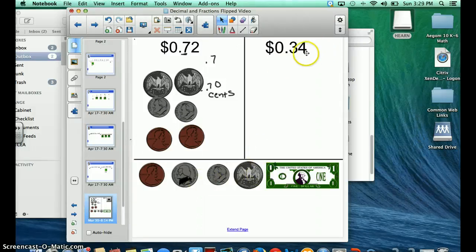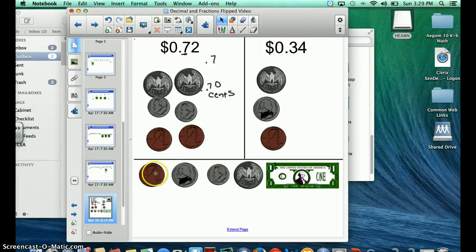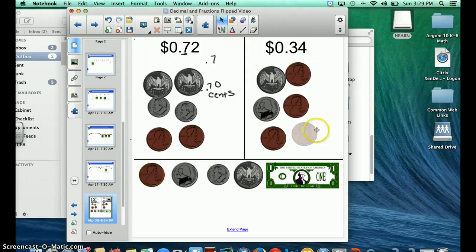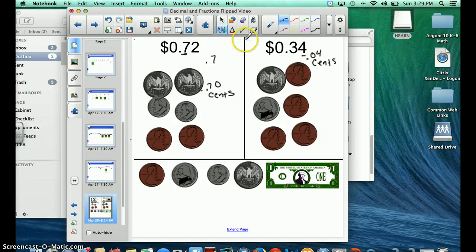This is going to be 34 hundredths, or 34 cents — that's 25, 30, 1, 2, 3, 4. And that's how I would represent that. Now, what is the value of this 4? Well, it's worth 4 cents, or 4 hundredths. It's worth 4 hundredths, or 4 cents.